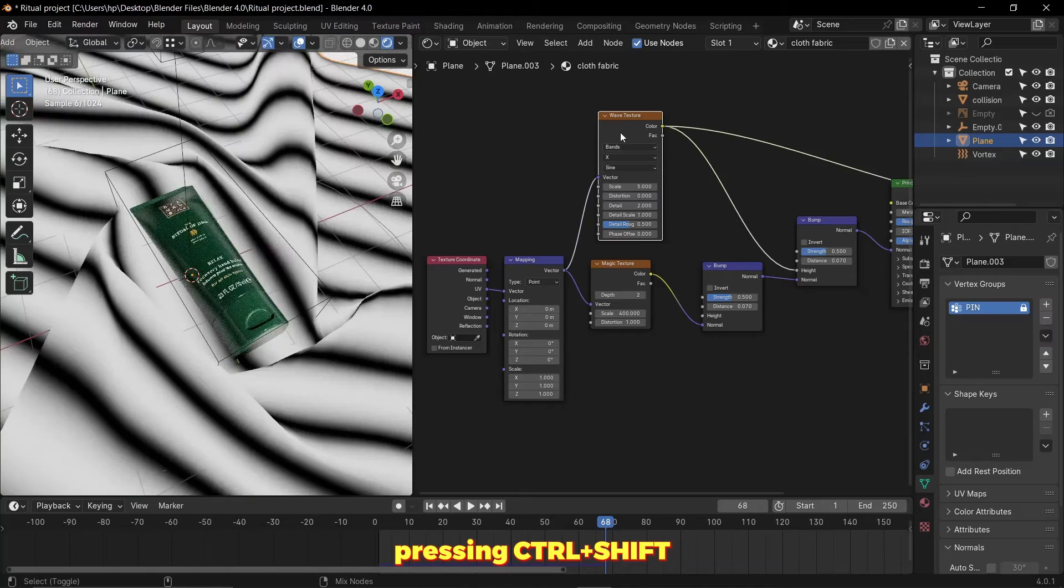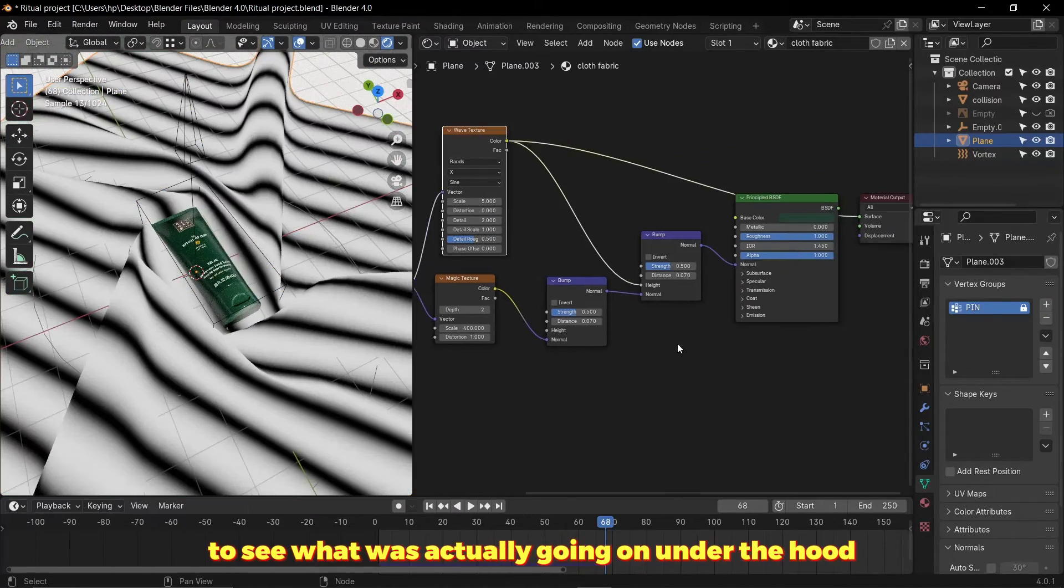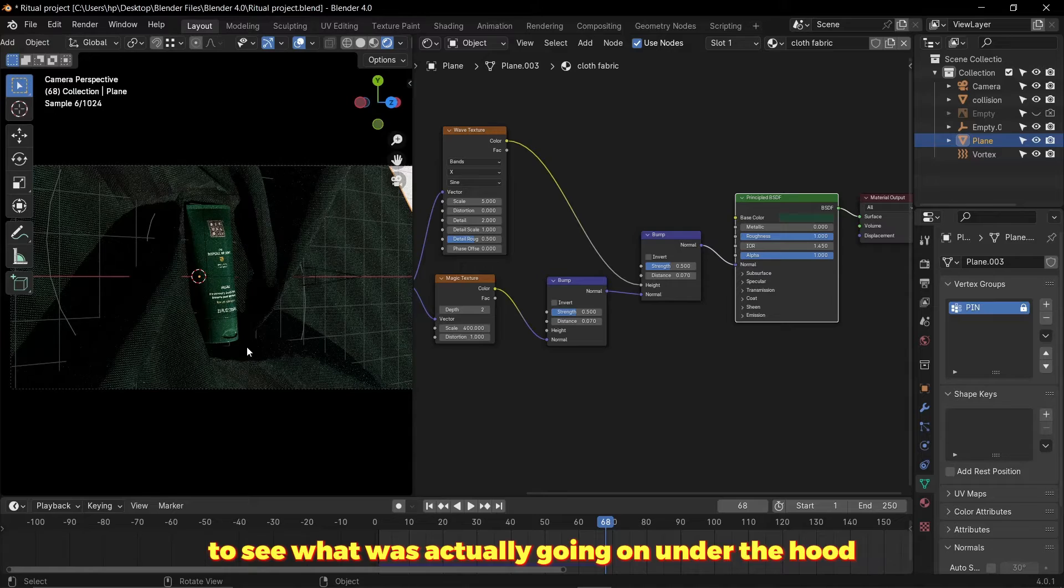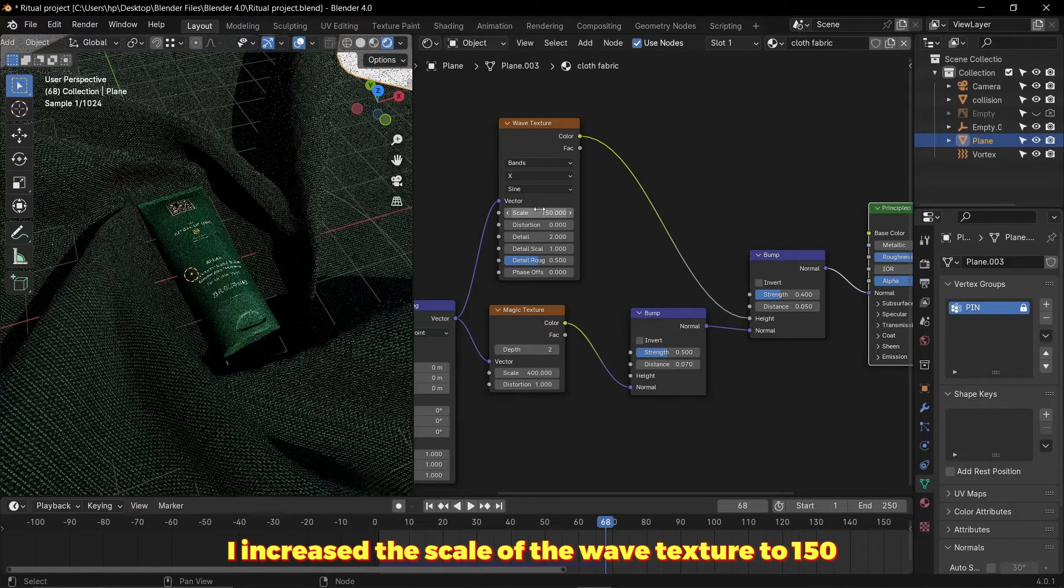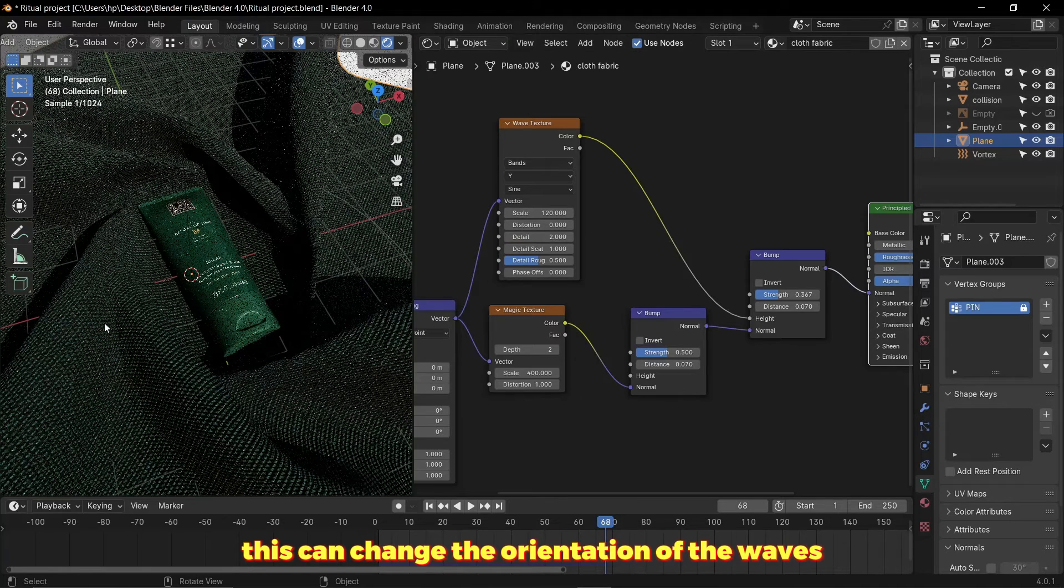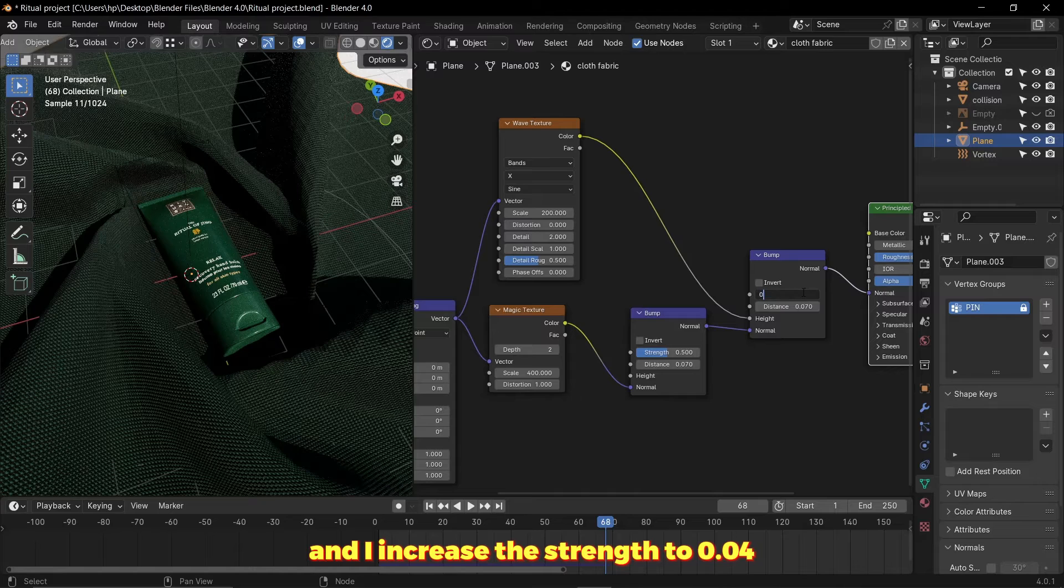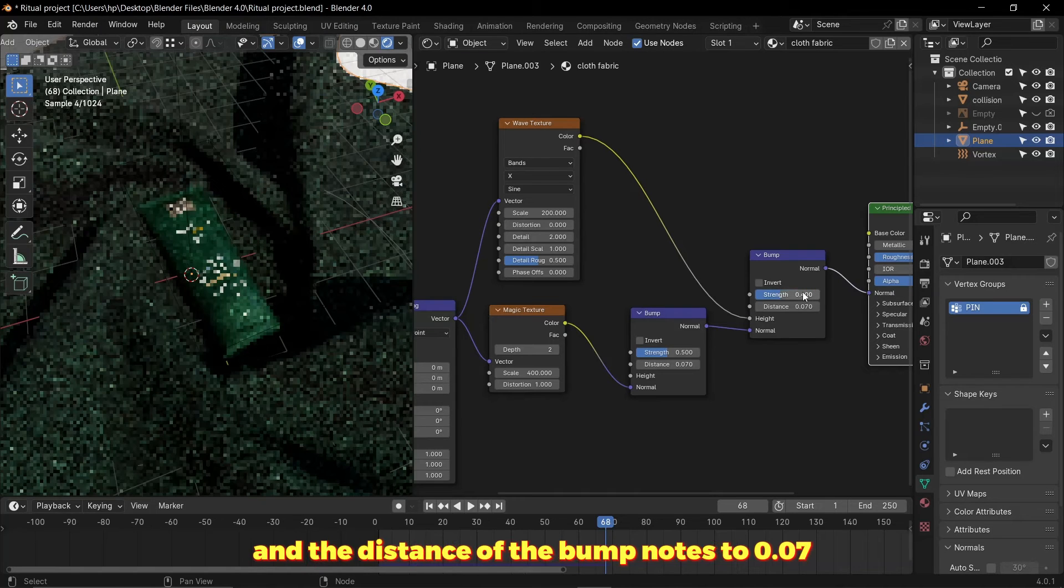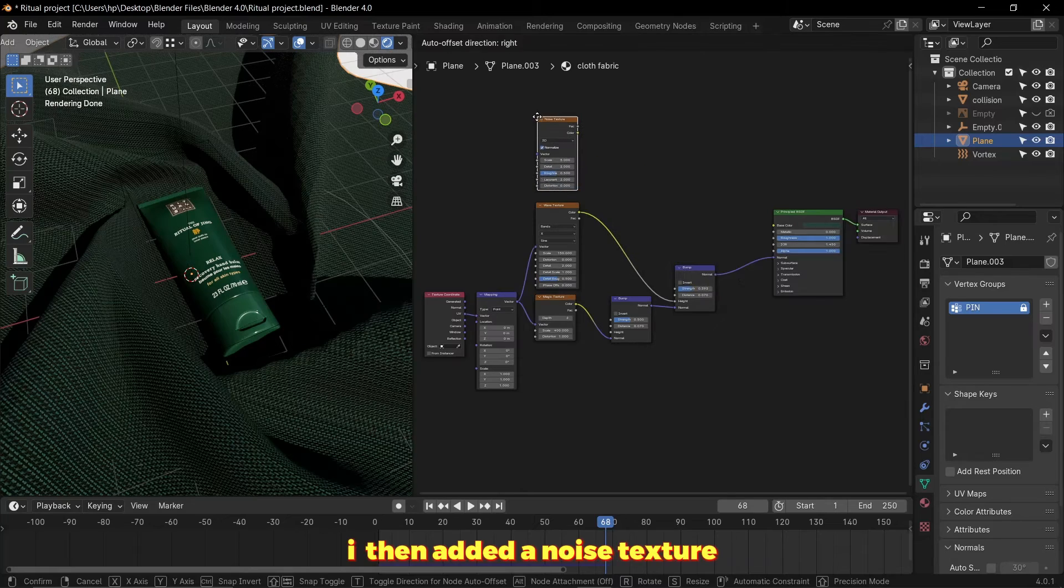Pressing Ctrl+Shift+left click will preview the node for you to see what's actually going on under the hood. I increased the scale of the wave texture to 150, and changing this can change the rotation of the waves. I increased the strength to 0.04 and the distance of the bump node to 0.07. I then added the noise texture.